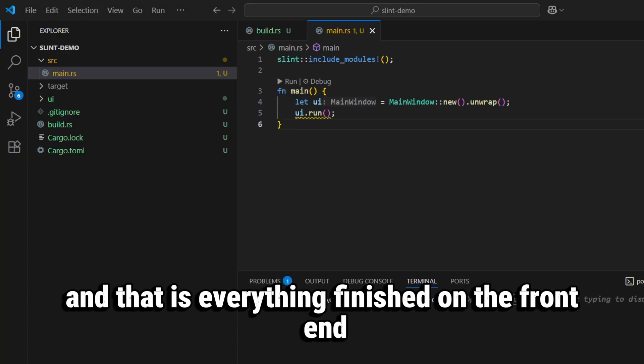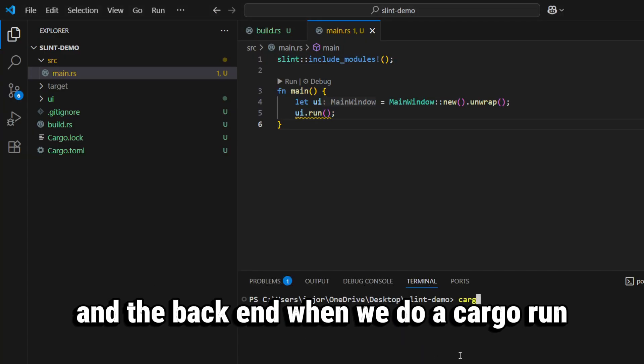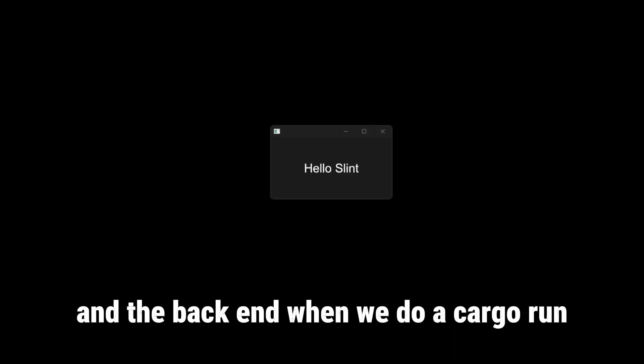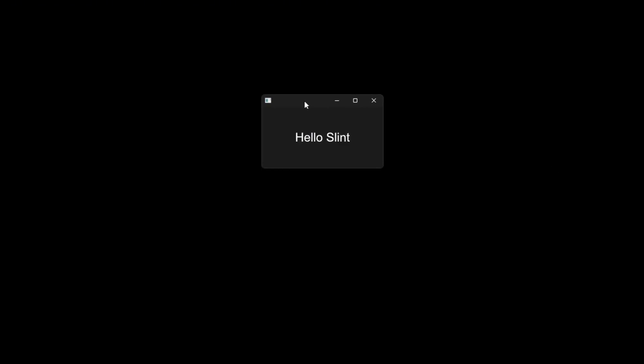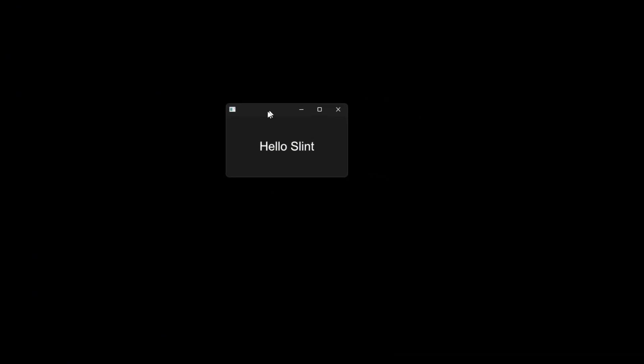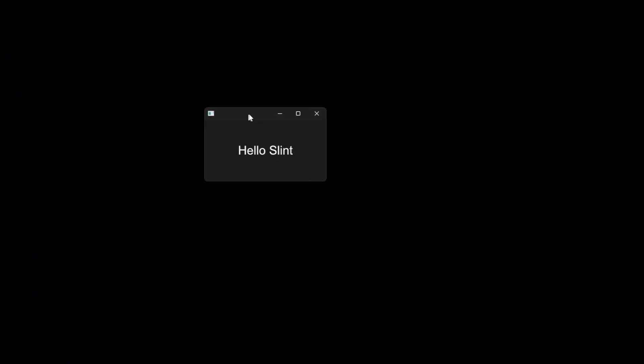And that is everything finished on the front end and the back end. When we do a cargo run, we will get a nice little GUI that says Hello Slint.